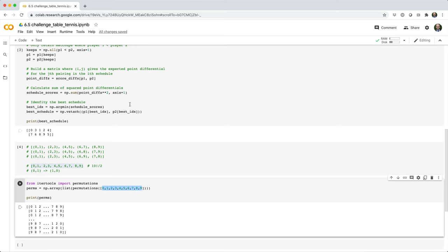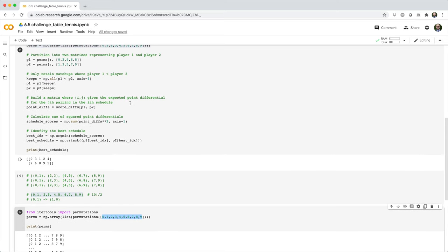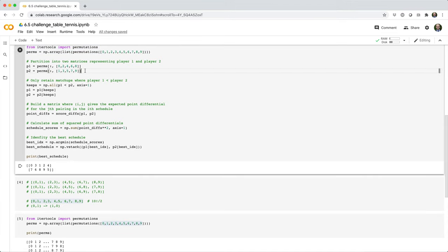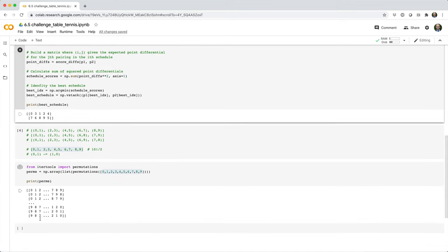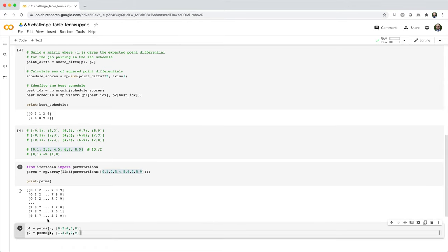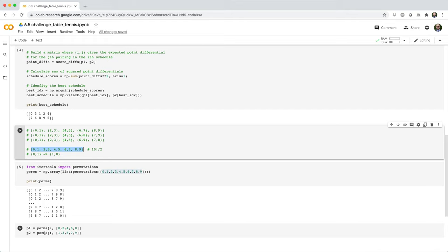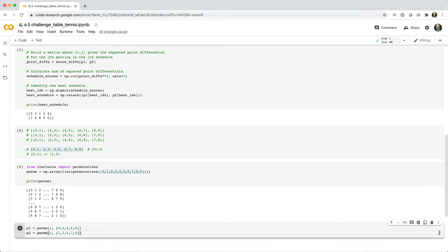The next thing we're going to do is partition that array into two matrices that represent player one and player two for each game. Player one is going to be the player at indices zero, two, four, six, and eight. You can kind of see that in this example we gave up here. And player two is going to be located at indices one, three, five, seven, and nine.